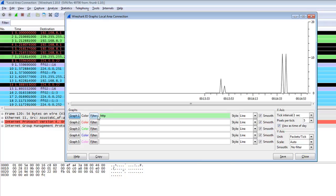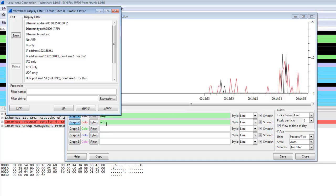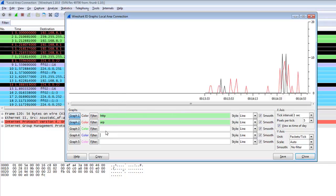I first apply the HTTP filter and second apply the ARP filter, and click on Graph 2. You can compare how much ARP traffic and how much HTTP traffic you have. You can also apply a third and fourth filter — basically four or five filters — and apply different filters to compare traffic.